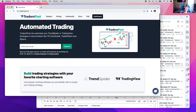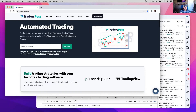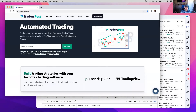Alright, we'll go ahead and get started. If you have any questions, feel free to put them in the chat and I'll try to get to all of them. This is the first webinar that TradersPost has ever done — the first one I've ever done actually, period, even outside of TradersPost. So this is going to be a bit of a learning experience, so bear with me as we work through this.